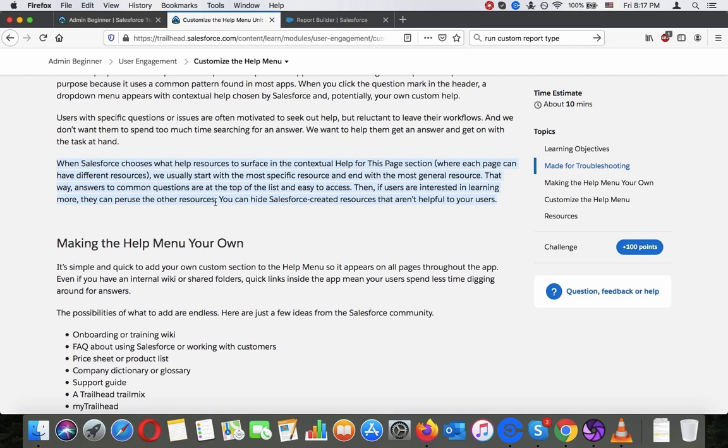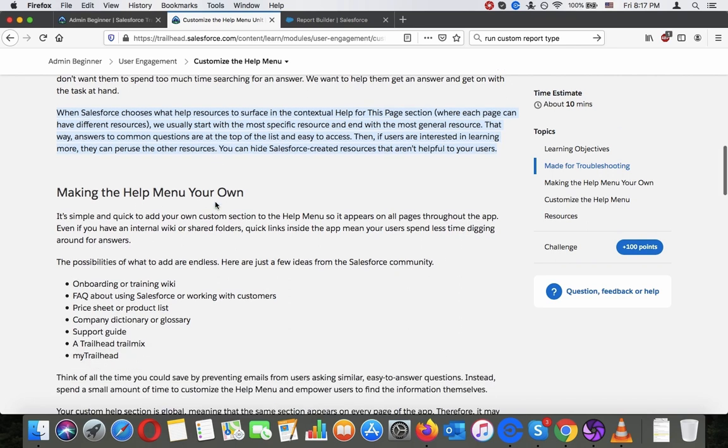You can hide Salesforce created resources that aren't helpful to your users.